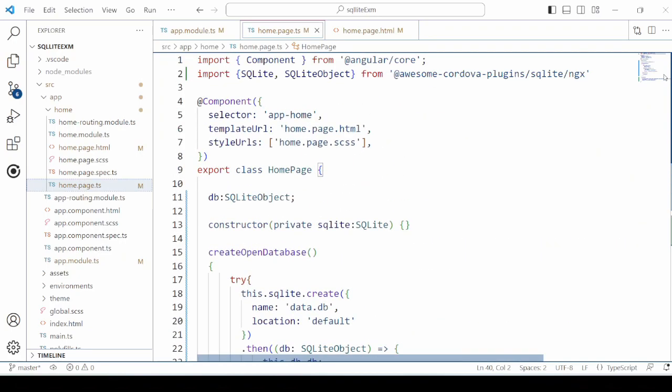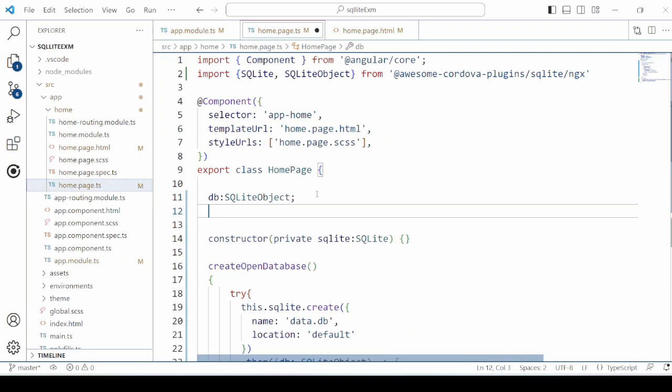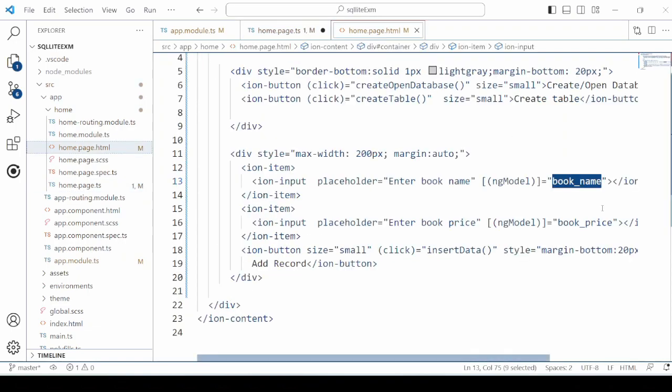We will use the NG model to bind the inputs for the book name and book price.